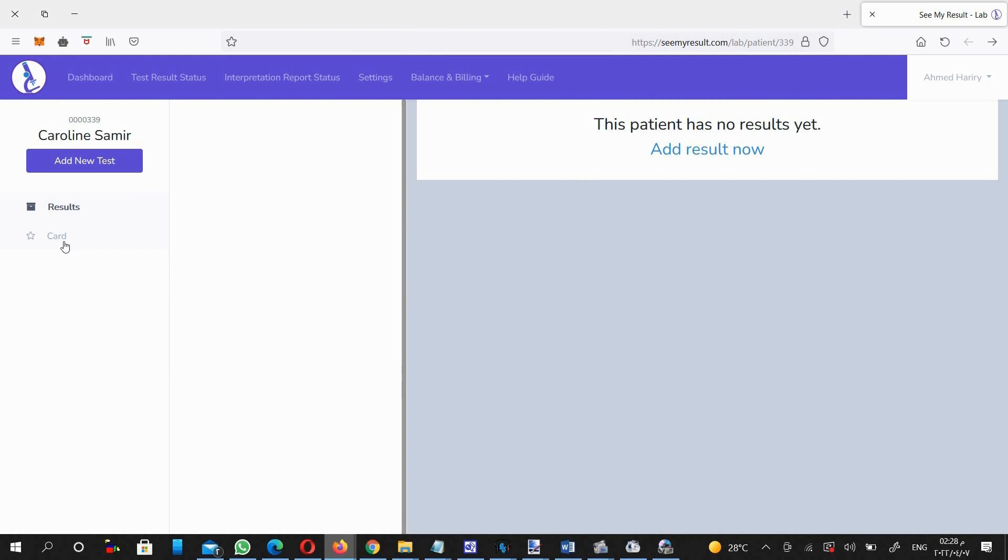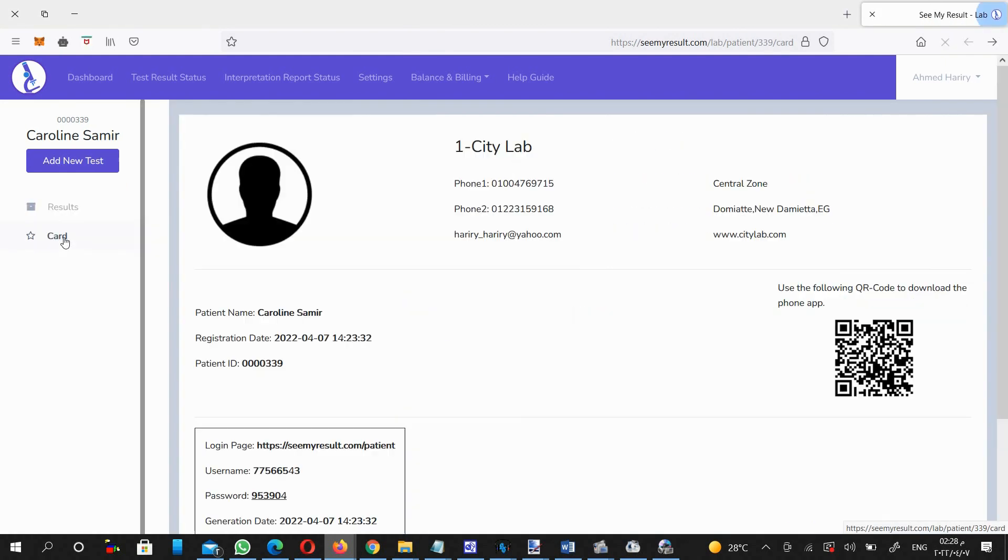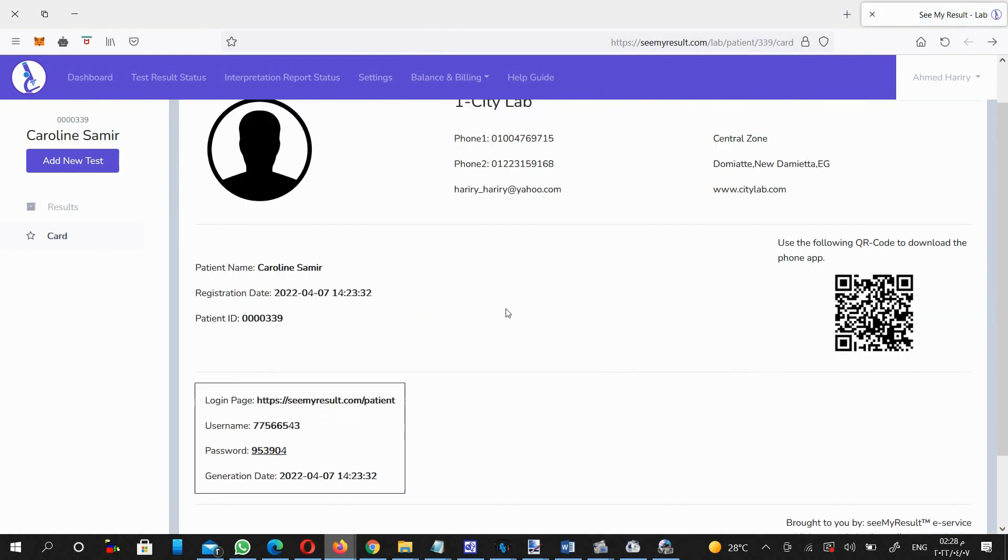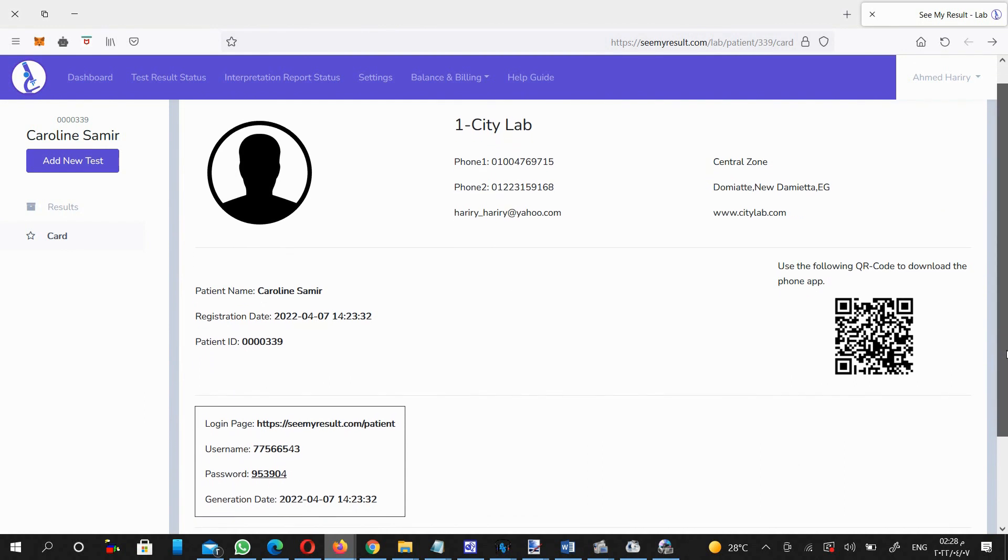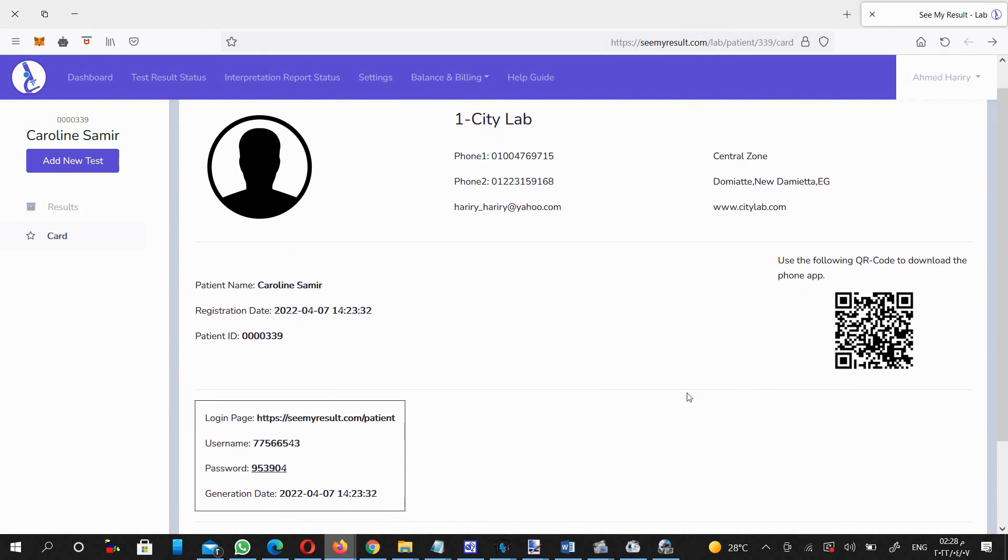By clicking on the card subsection, you can view a patient ID card that contains data specific to this patient. The system auto-generates this data. It includes the patient login data for his own account to review his or her test result reports sent by the lab.